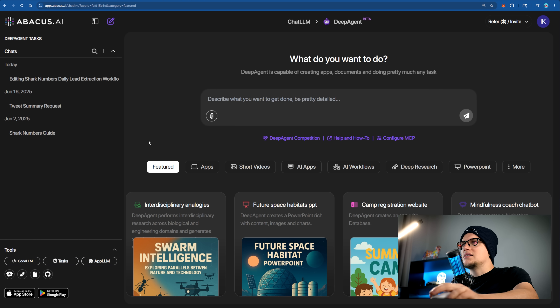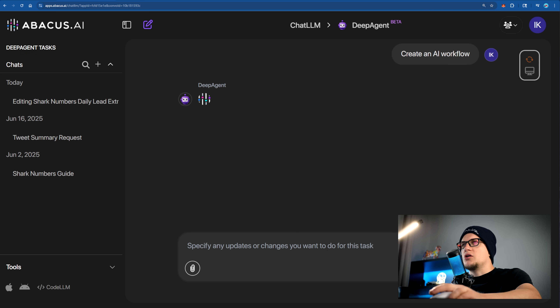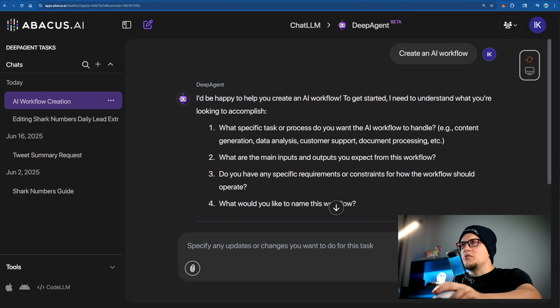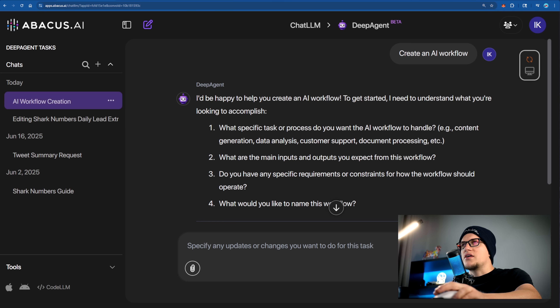Now let's try workflow number three. I'll show you how Deep Agent looks through LinkedIn, Crunchbase, and small industry forums to find companies that are starting to grow fast. It adds contact details for key people at those companies and sends everything into HubSpot, along with a lead score that updates every night. The smart part is that it doesn't just find leads — it ranks them by how ready they are to buy, so your sales team knows who to call first each day.